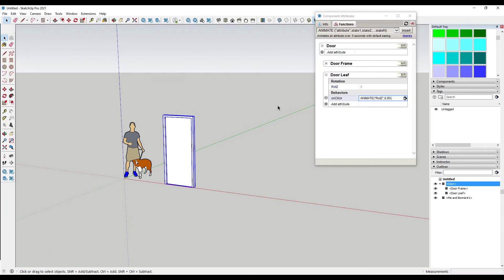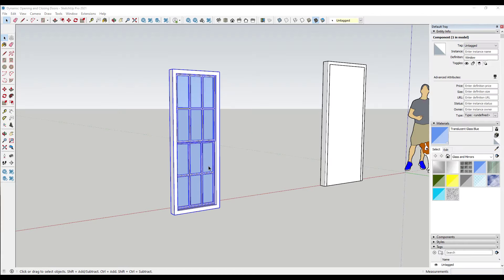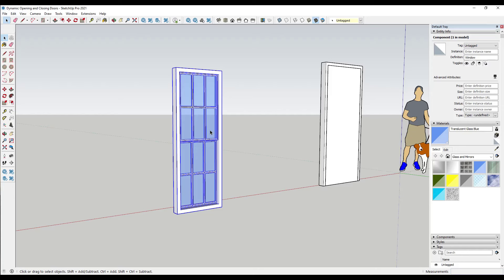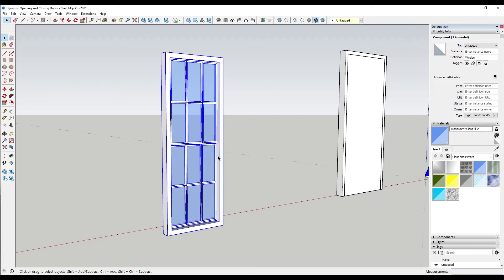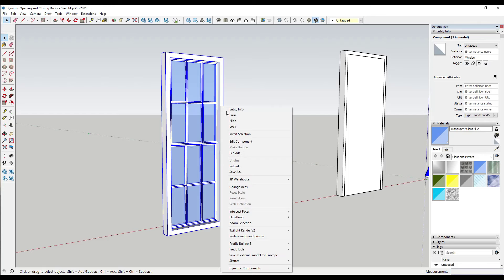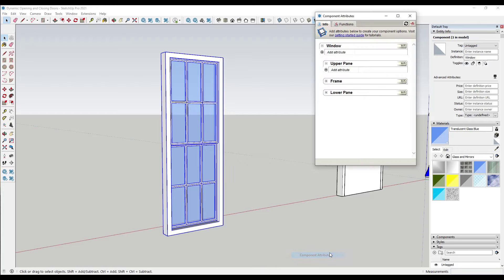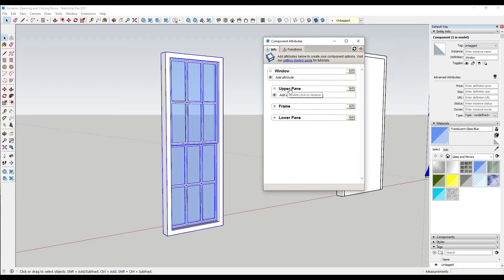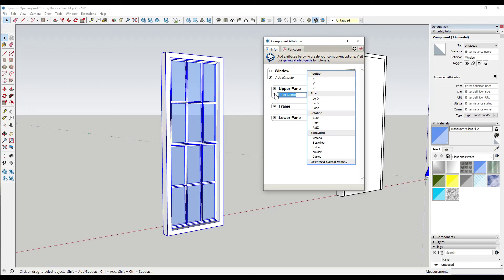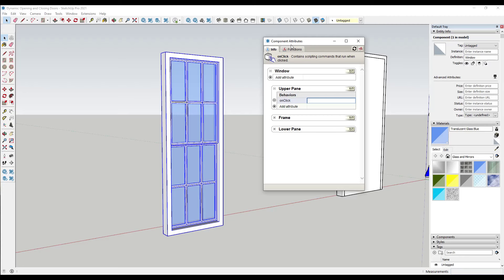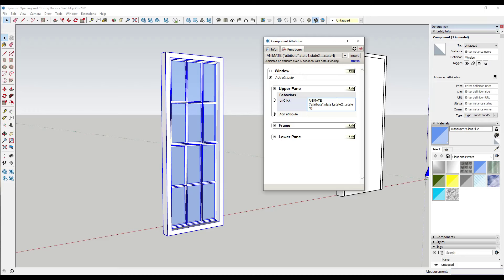Now we've got a window where we want to animate the window panes moving up and down. We're going to do something very similar, but instead of using the rotation function, we're going to use OnClick to animate the Z value of the window pane. Right-click, go to Dynamic Components, and click on Component Attributes. Notice I have this broken out into an upper pane and a lower pane. Let's start by adding an OnClick for our upper pane — go find the Animate function and click Insert. In this case we want to animate the Z value, not ROT Z — just the Z value.